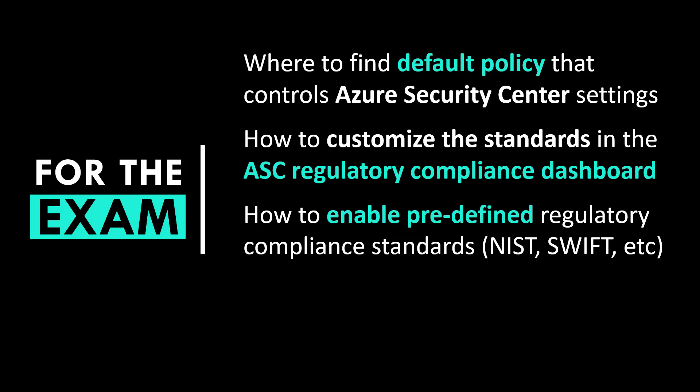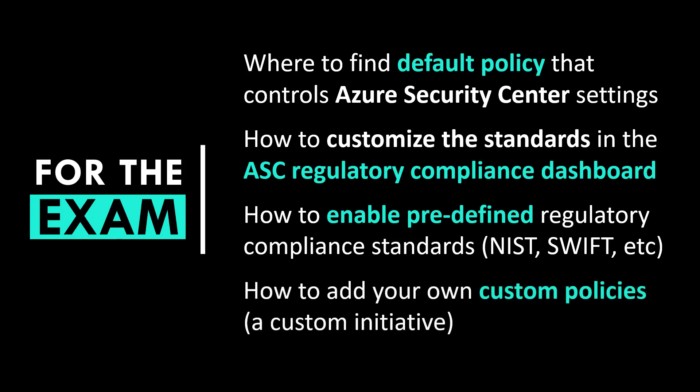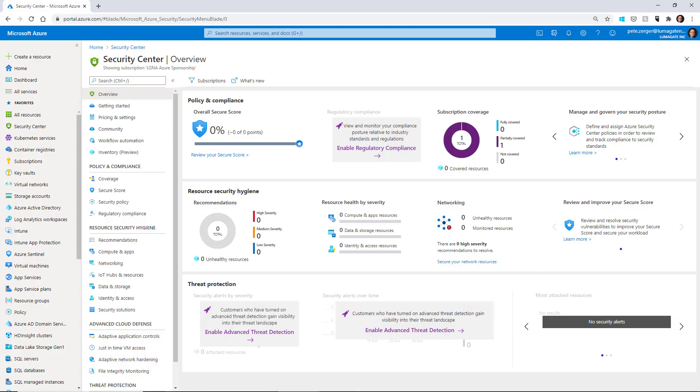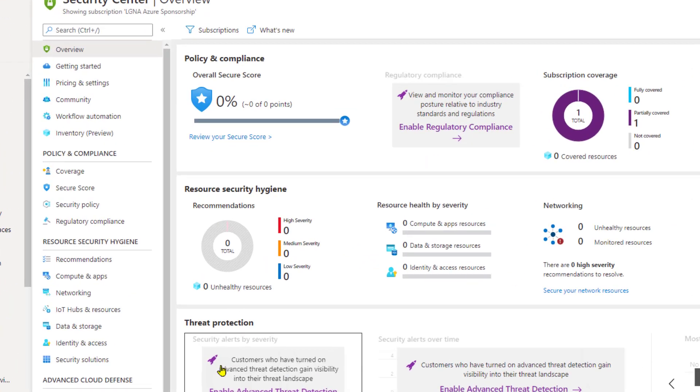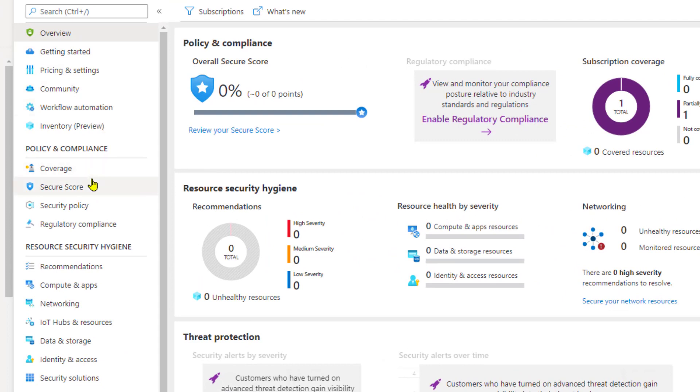You see four standards in the dashboard by default, but there are seven or eight more that aren't added by default — I'll show you where to find those. And know how to add your own custom policies, what we'd call a custom initiative. Let's have a look at Azure Security Center. I'm looking at my overview screen here, and I'll go down to Policy and Compliance, then to Security Policy.